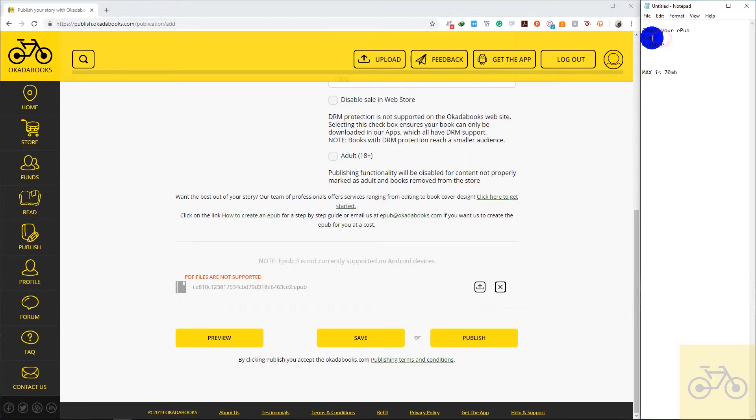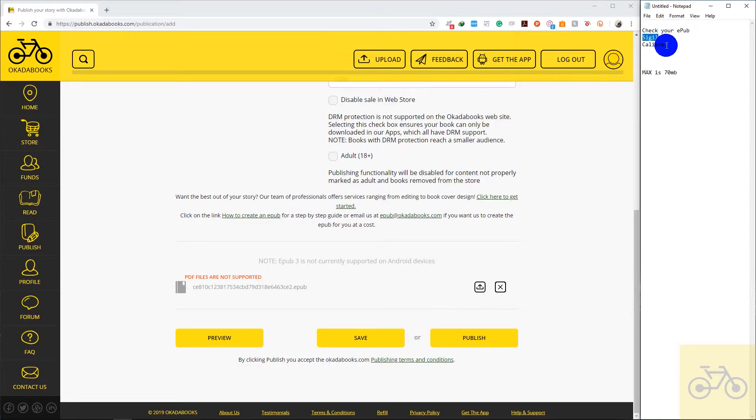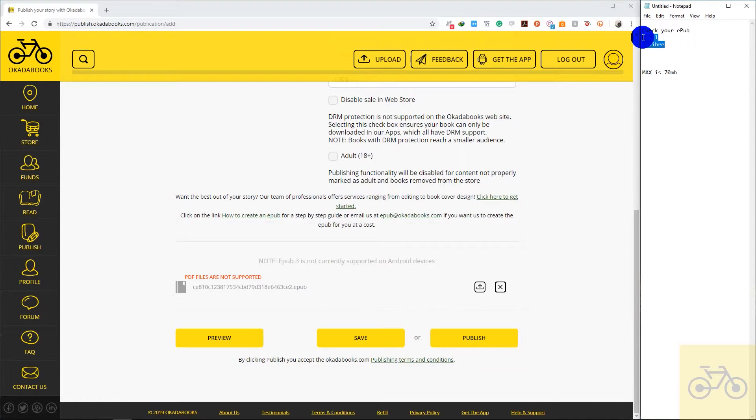You should check with either of these softwares. I use Sigil for editing EPUB files. So before uploading an EPUB on Okada Books, make sure to edit the EPUB file first. Open the EPUB file with either Sigil or Calibre to check, to be sure that the EPUB file is properly converted before you upload it on Okada Books. So these are softwares that you can use.